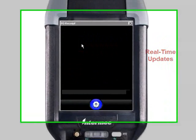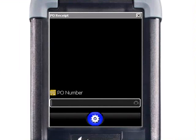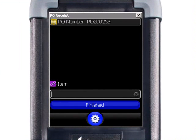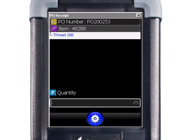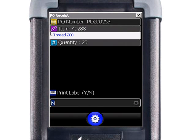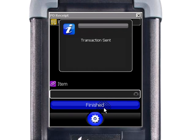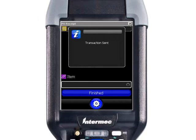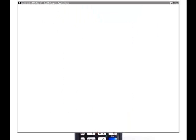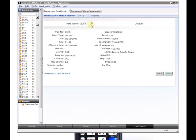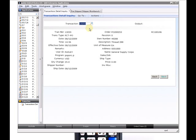Our first transaction is a receiving transaction. We enter our purchase order number, select an item, scan our quantity, and we don't need a label. We're finished with the transaction, and if we go look at QED we're going to see that update. Here's our standard transaction history record within QED.